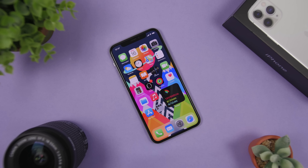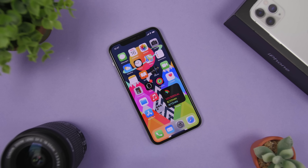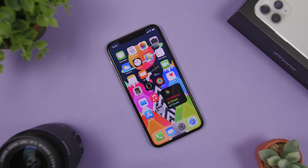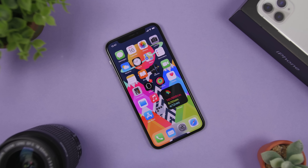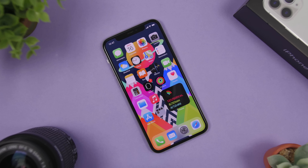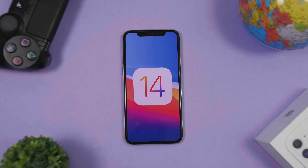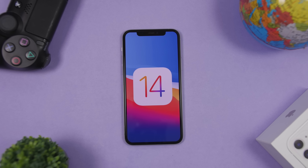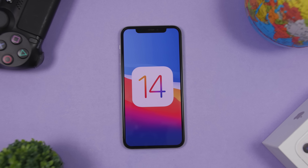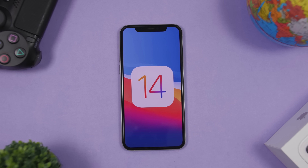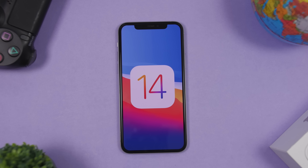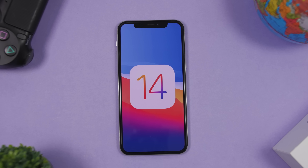Hey, what's going on everyone, this is Ariviews back with another video. iOS 14 has been released bringing a ton of new features and changes. In this video I will show you guys the first 14 things that you should do once you get iOS 14 on your device.